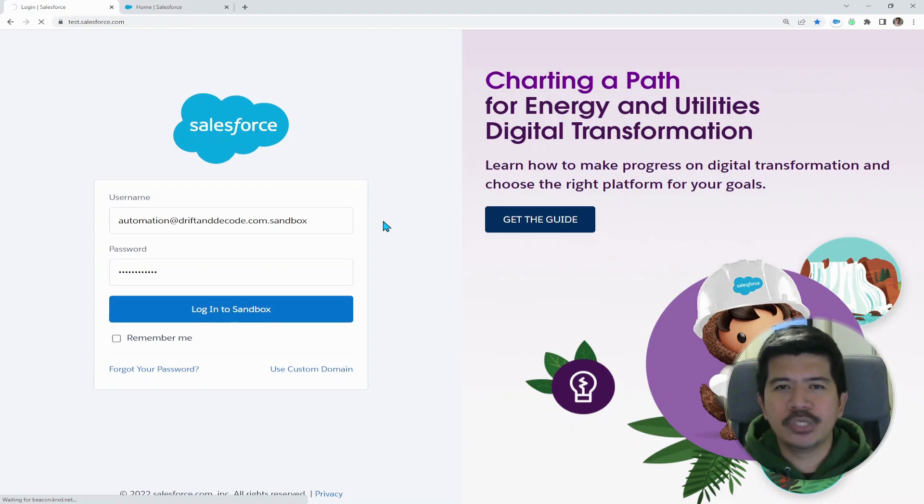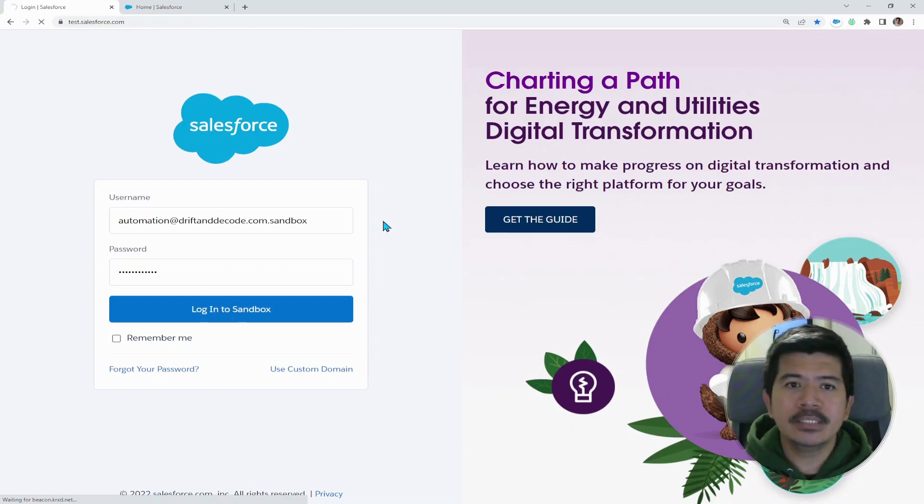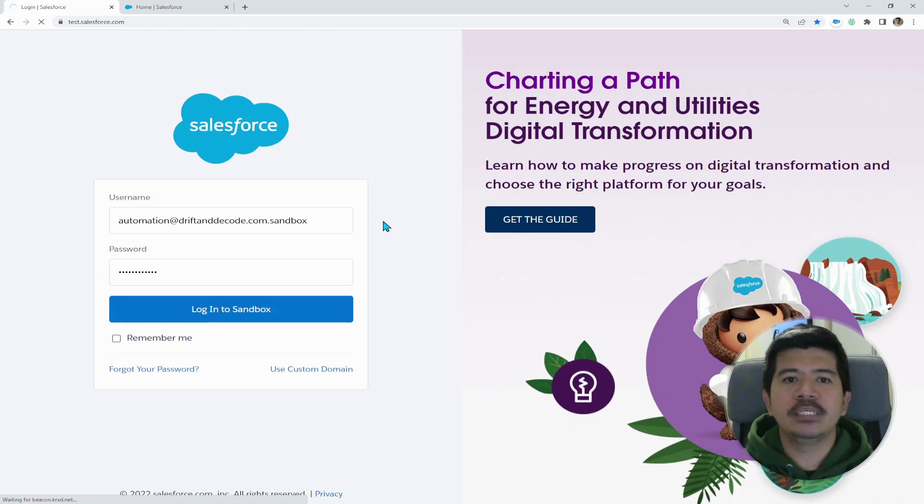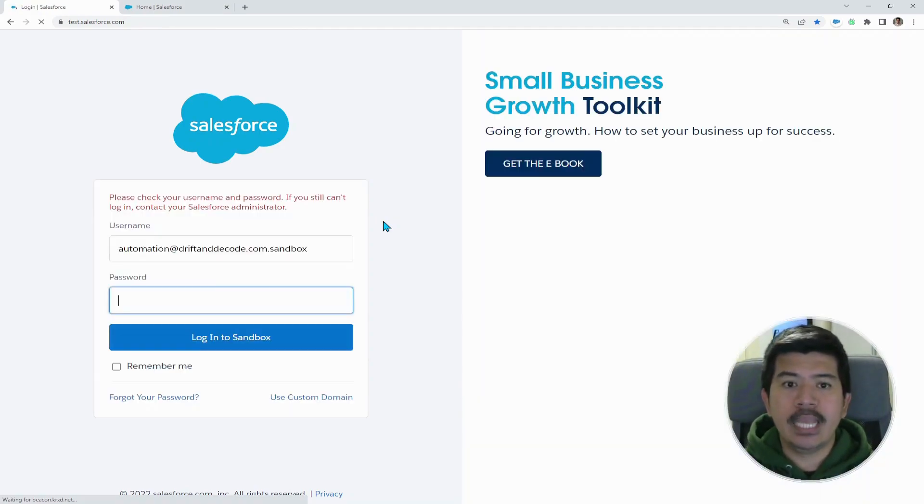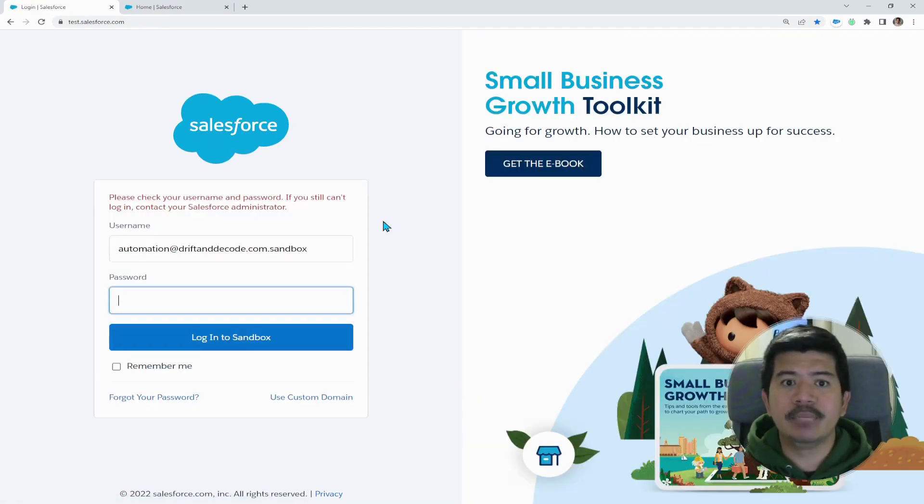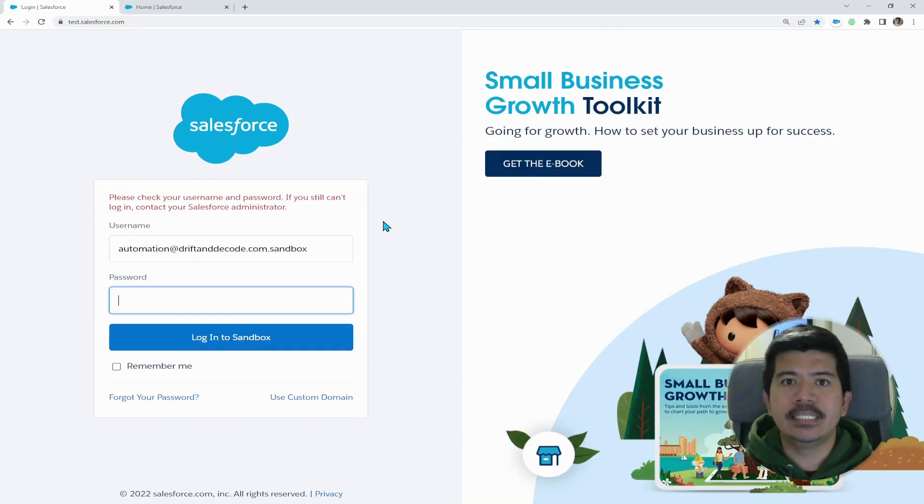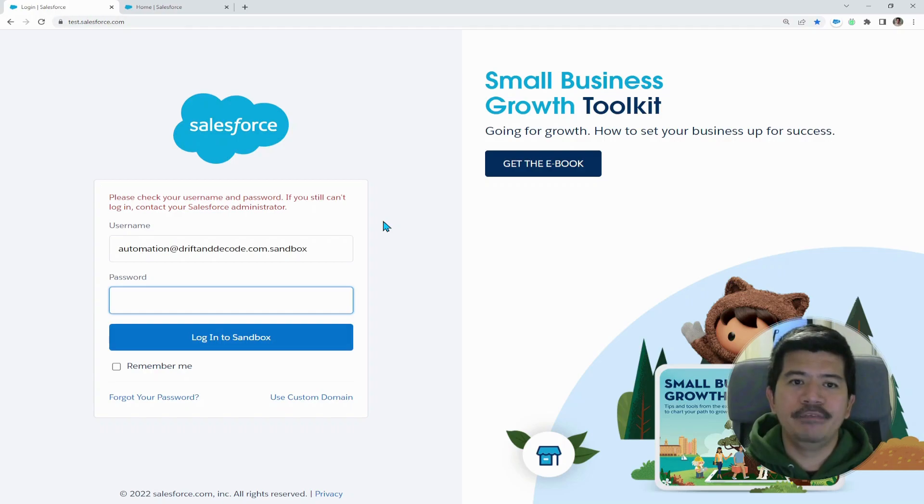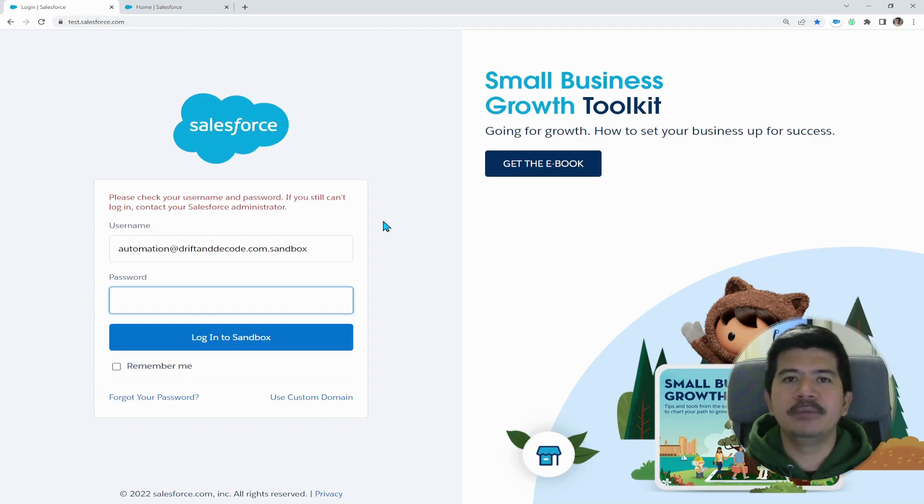You also try to double-check that you're using the right username and password credentials. However, even though you repeat the process, the error message still appears. And in this case, the error message says, 'Please check your username and password. If you still can't log in, contact your Salesforce administrator.'